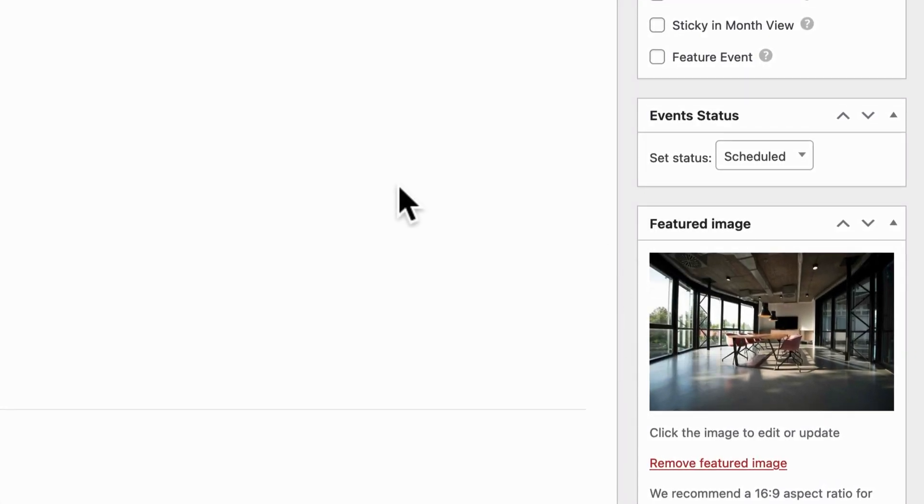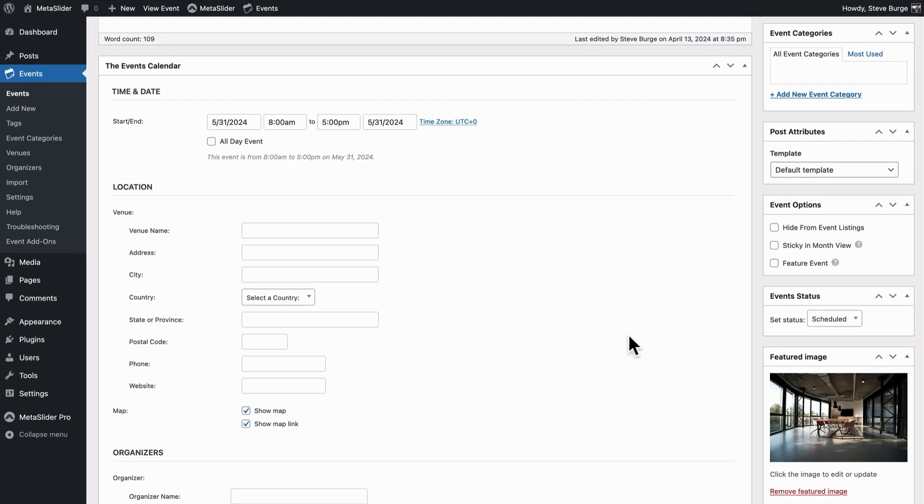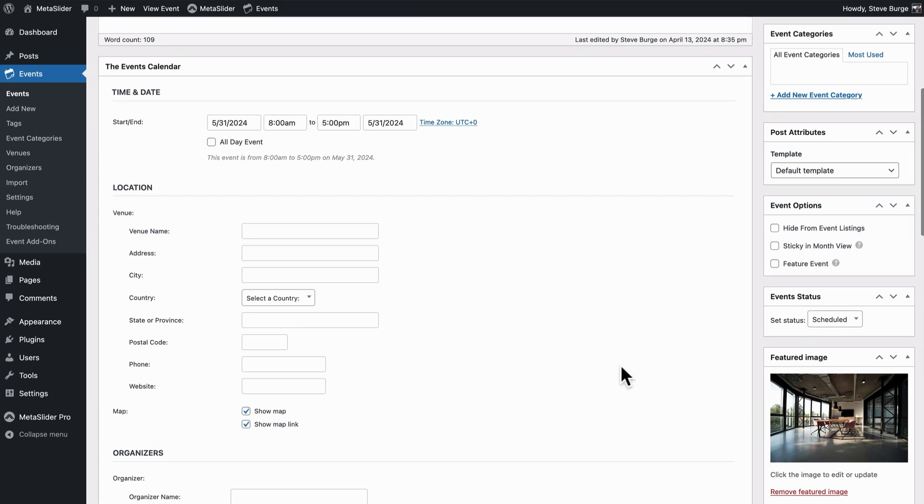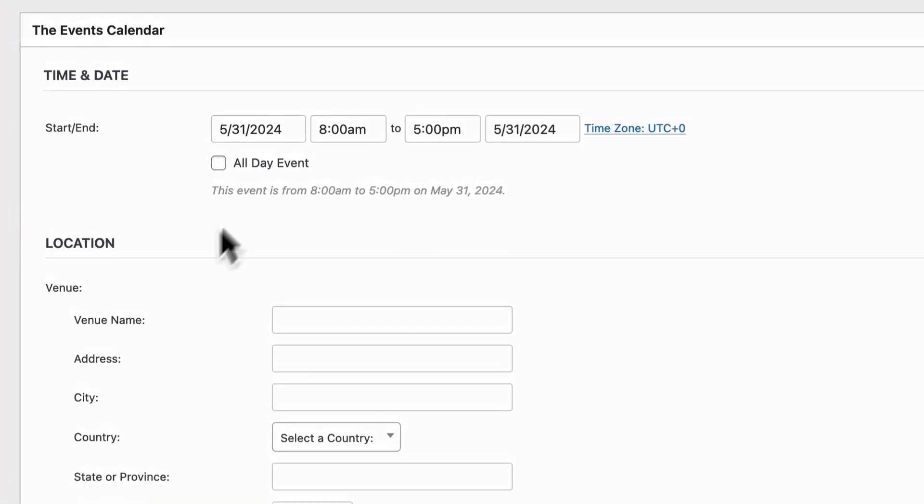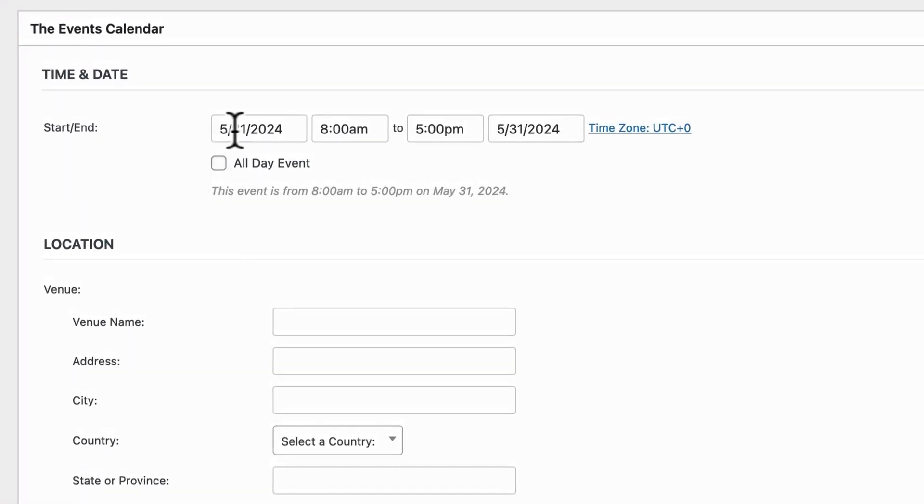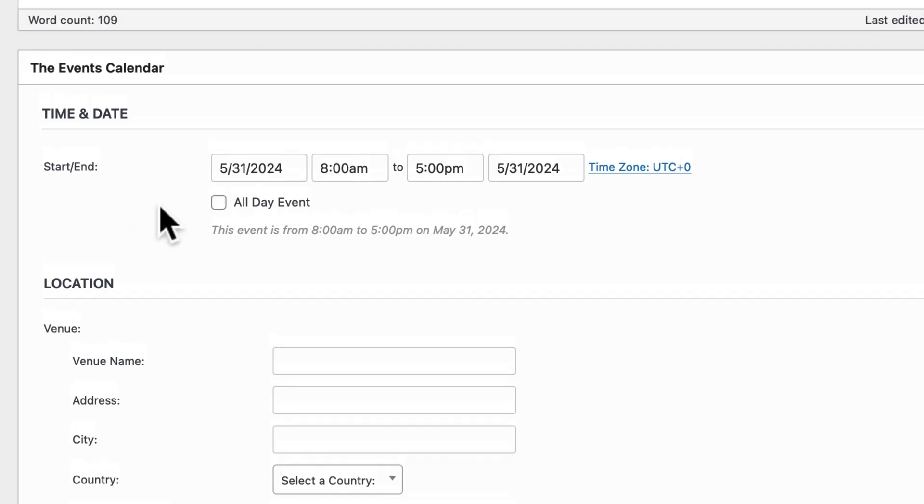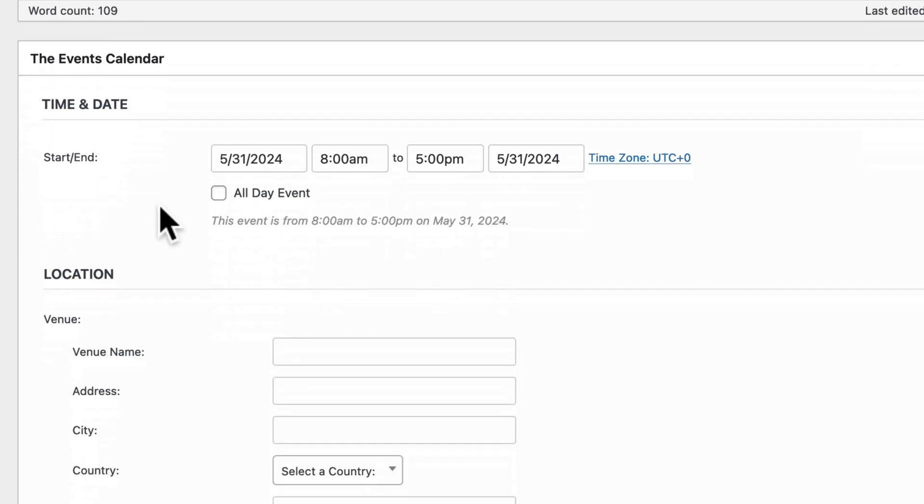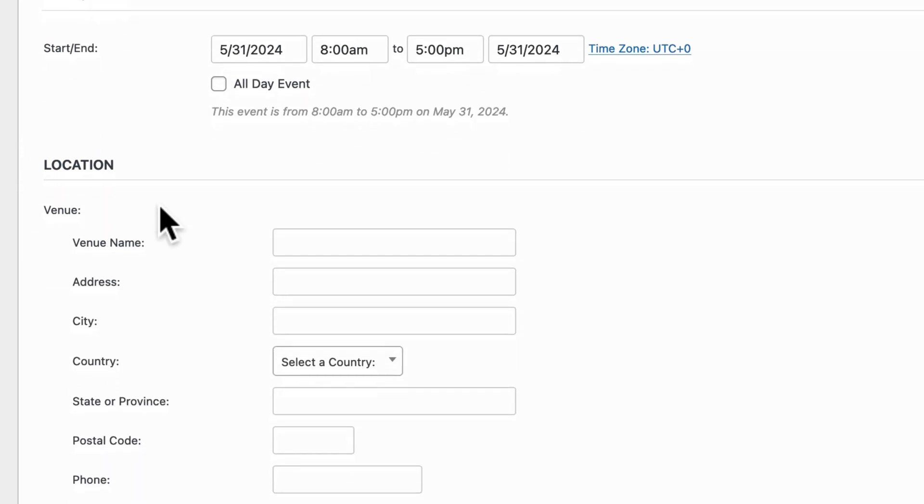There are some workarounds available, but generally if you want to integrate the Events Calendar and MetaSlider, the first place to start is by making sure your events have a featured image. Then you can enter whatever other information you want, including the time and date, the location, and anything else that the Events Calendar plugin provides.